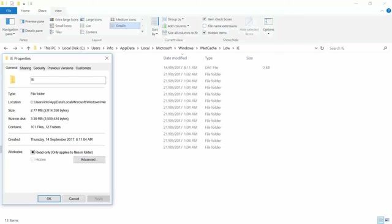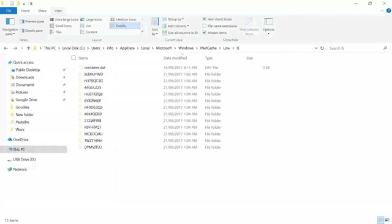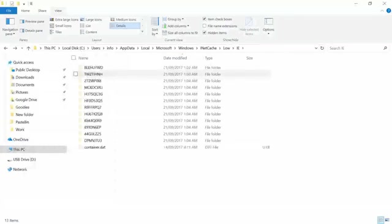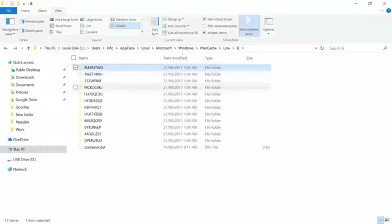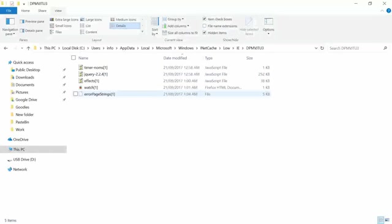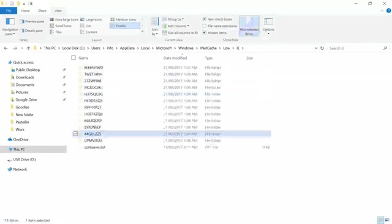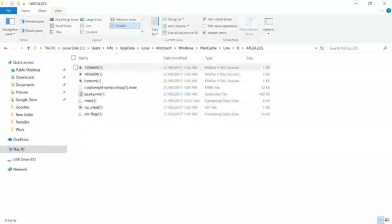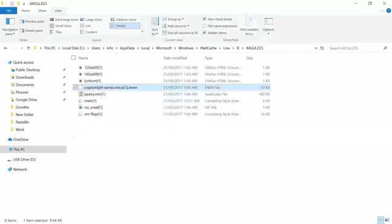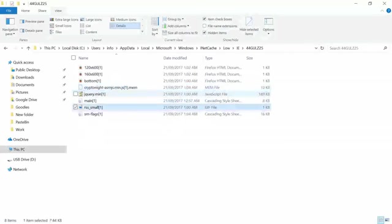Let's have a look into one of the folders and see where this mining component is. Let's go to the most recent one. Nothing here I think. Here it is, crypto knight, that is what it's using. Wow.